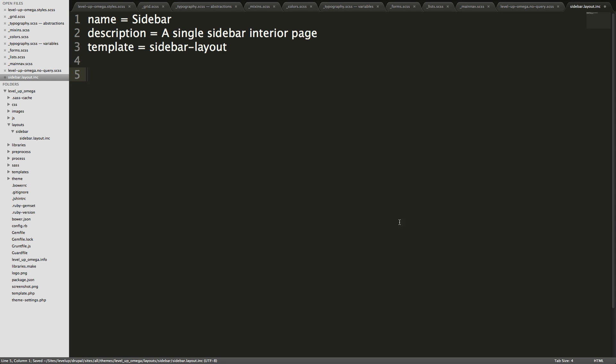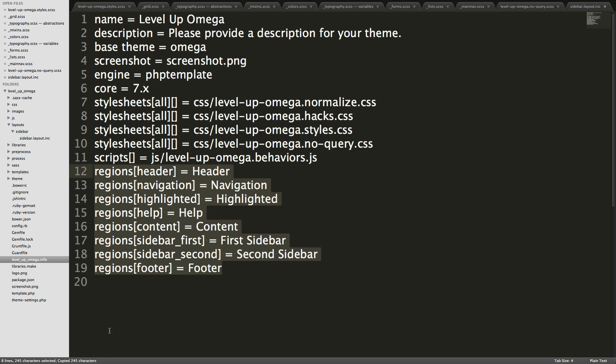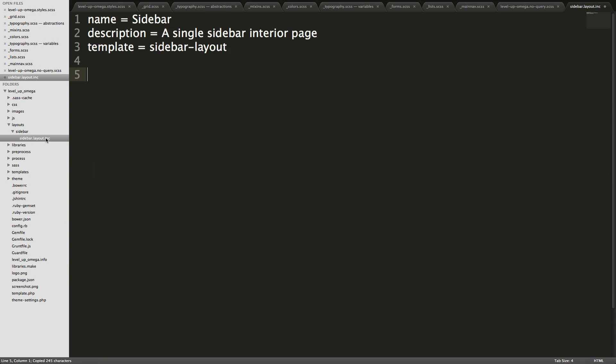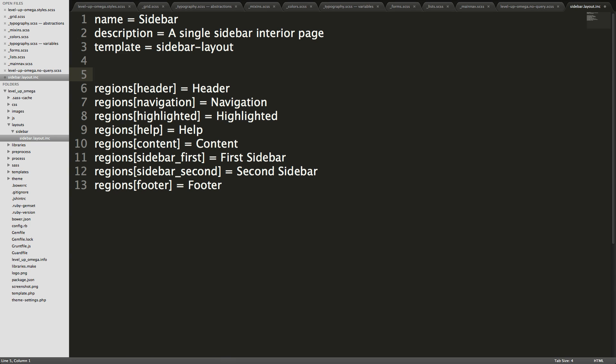Cool and next we need our regions. And since there's nothing really crazy on this side, we don't have any new regions or anything like that. We can come to our info file right down here and let's grab all of these regions. So I'm just going to copy these and I'm going to throw them right into our .inc file like that. And you can have a comment here that lets people know that these are regions if you'd like. You can do that by doing like a semicolon.